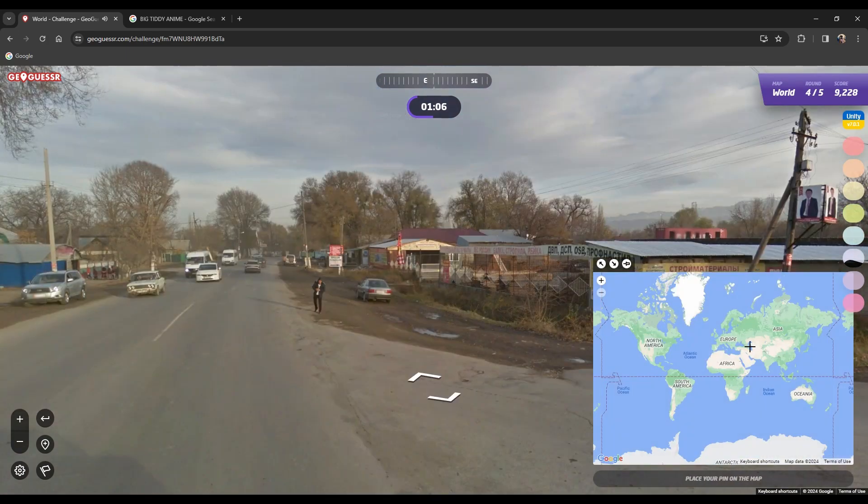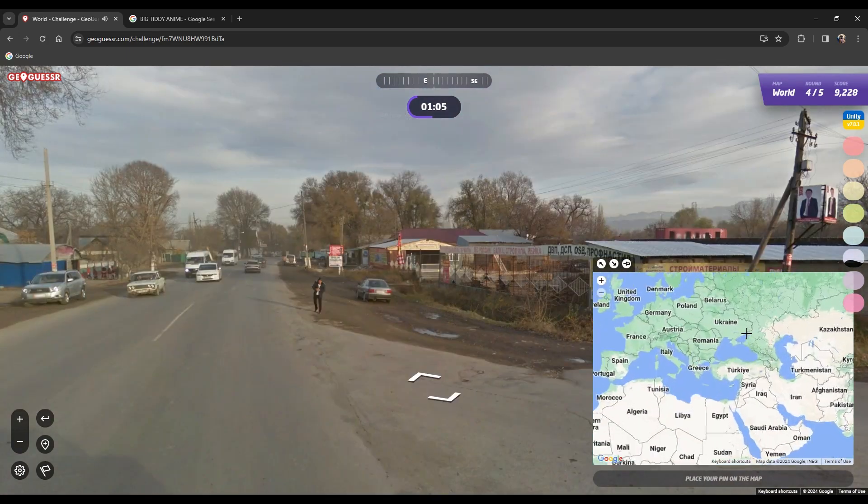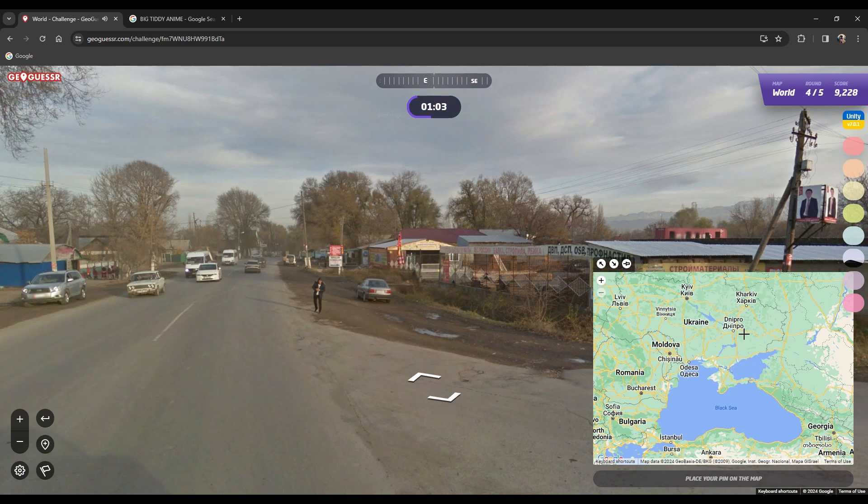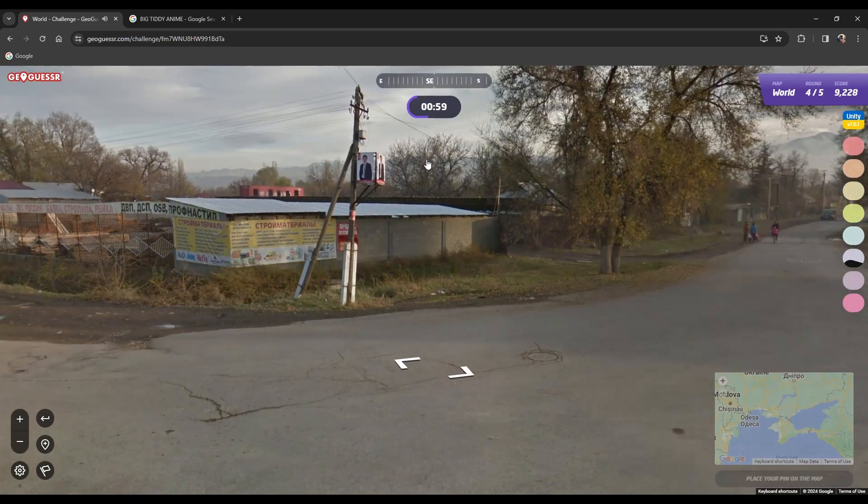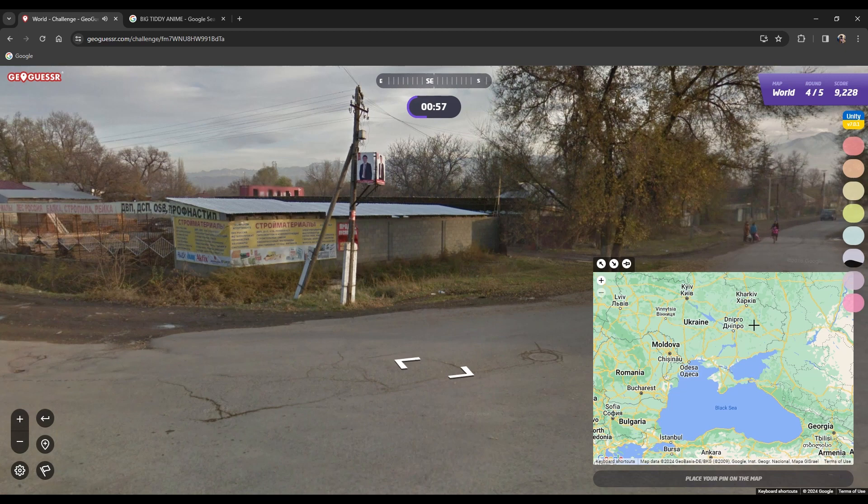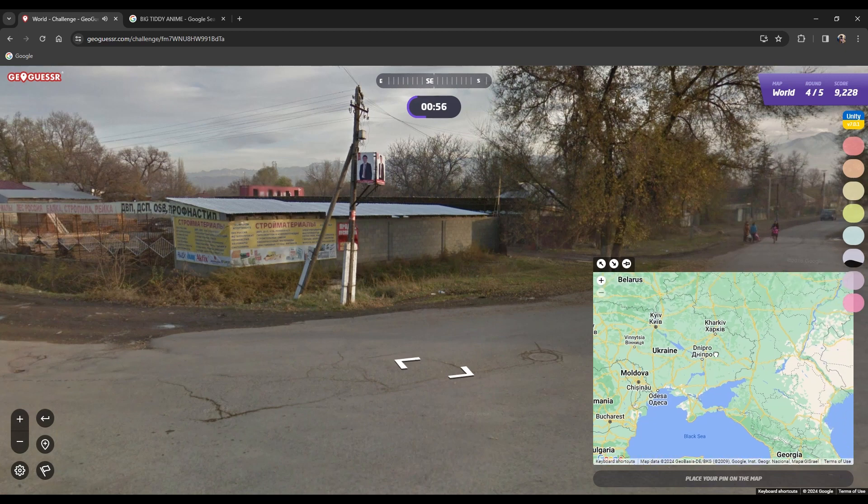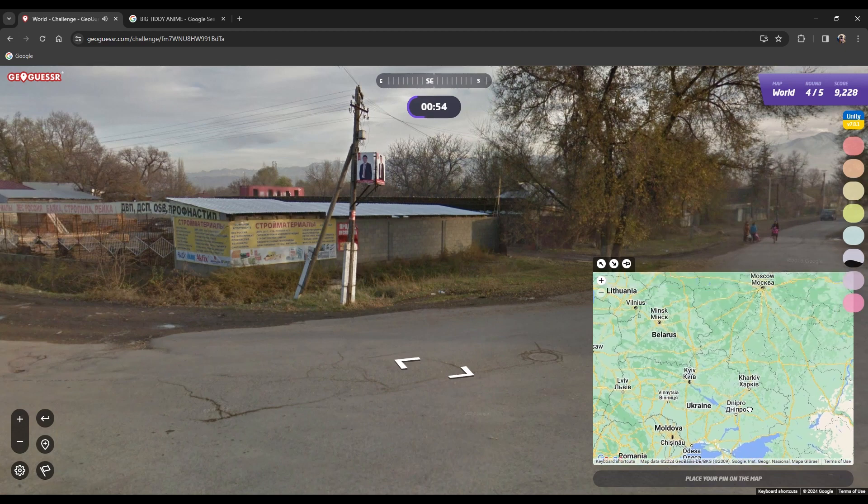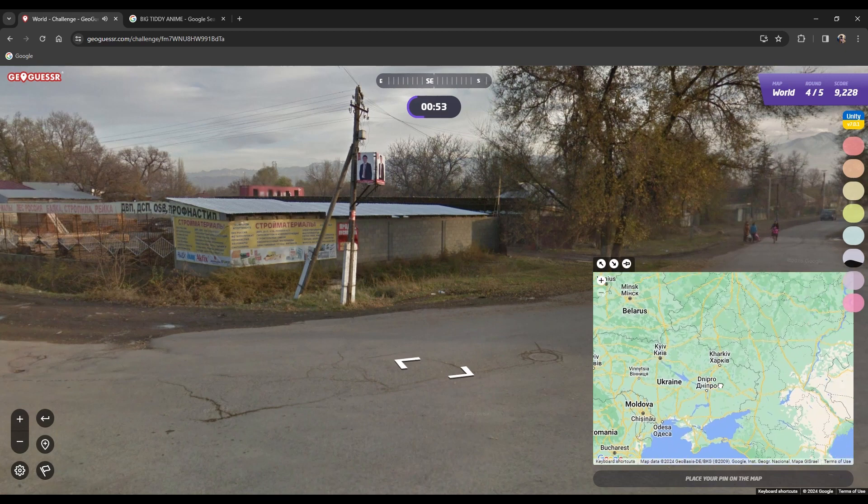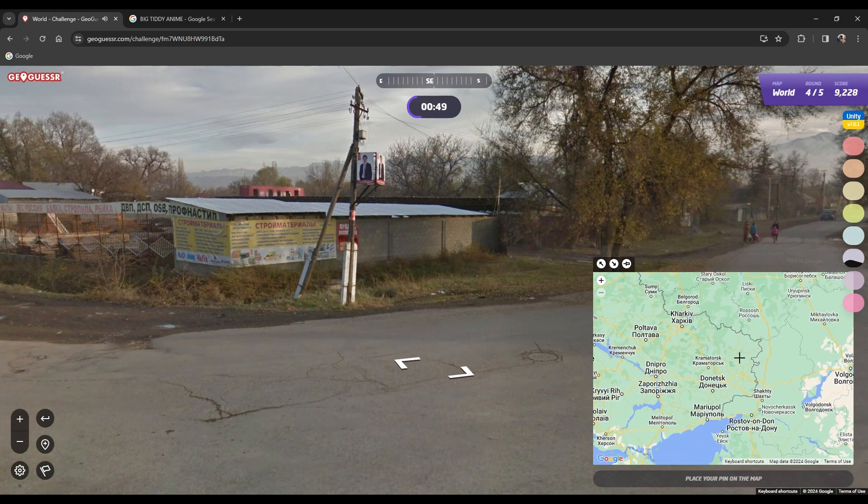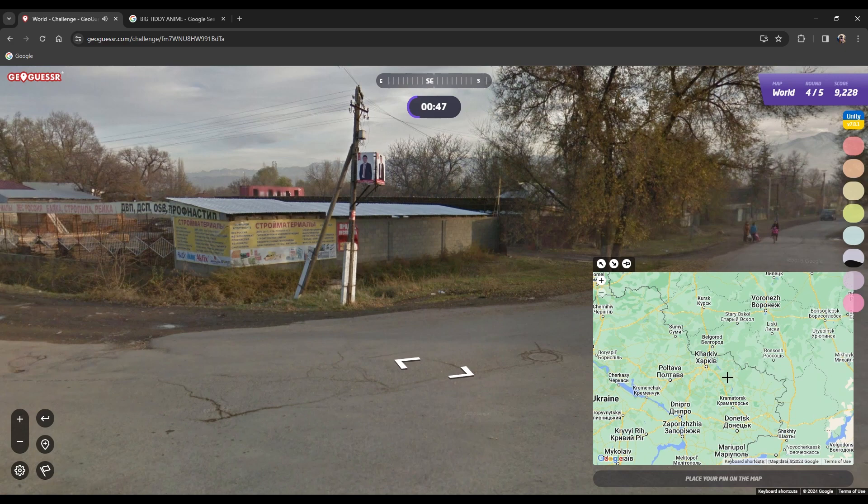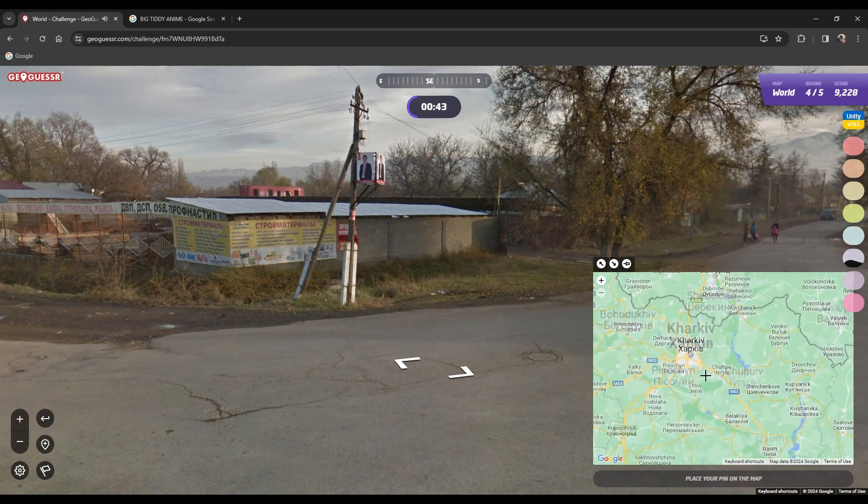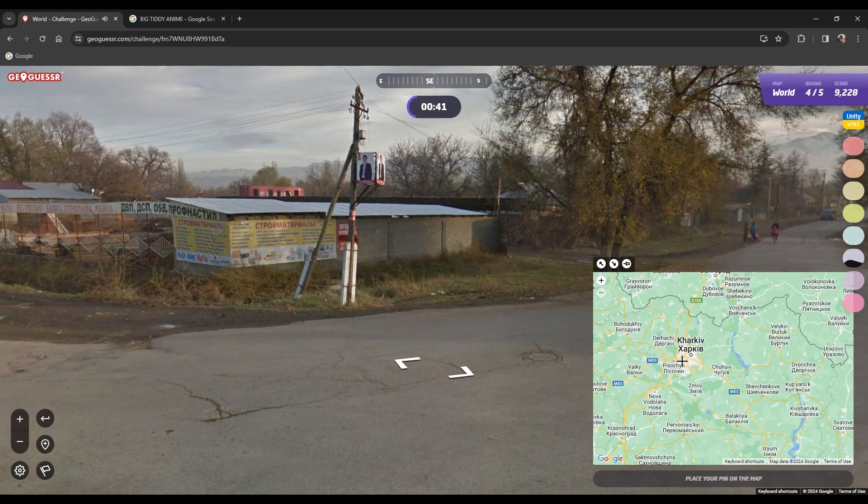Okay, I am pretty certain we're in Ukraine. We have mountains to our east, that's interesting. So I think we're going to be on the Russian border, I think probably somewhere in the center. I think Kharkiv is probably a decent edge.